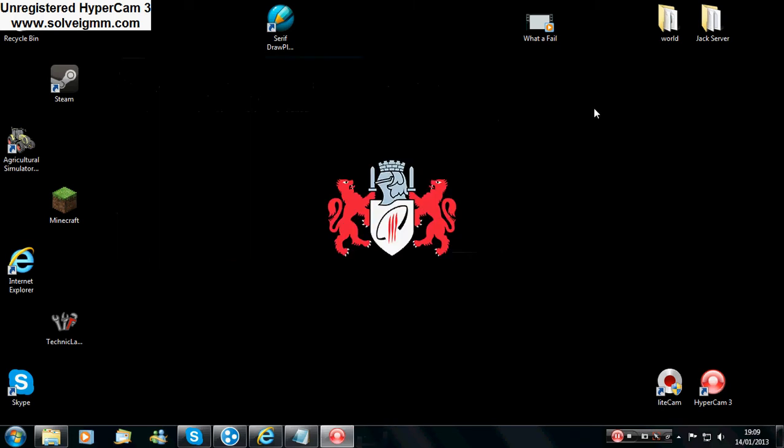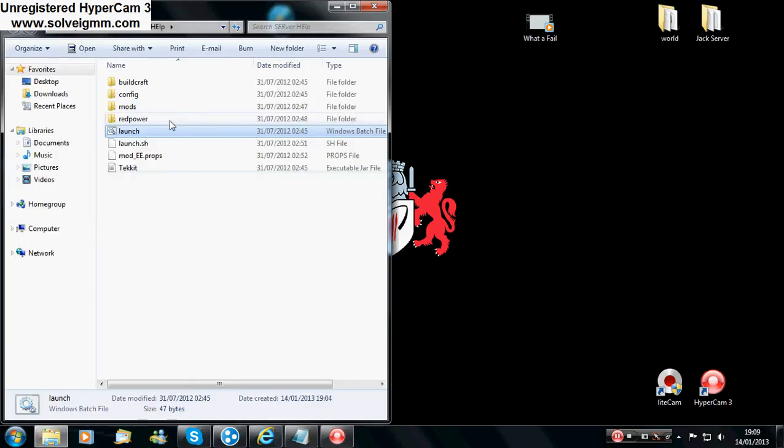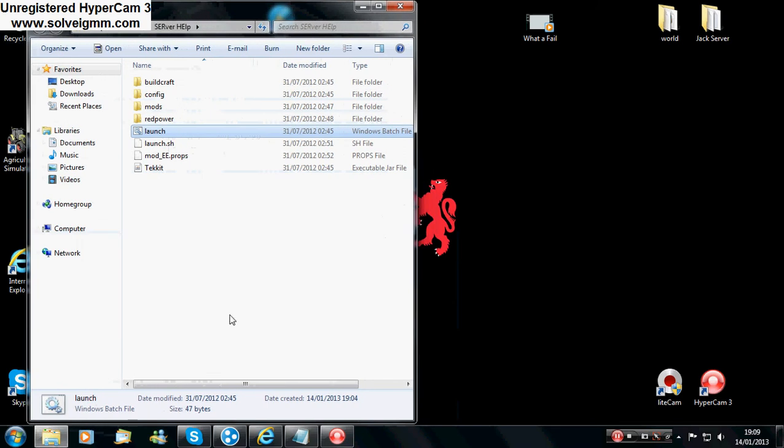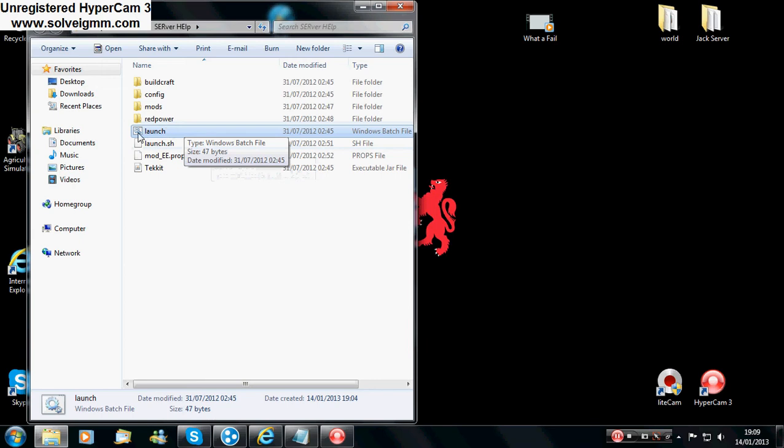Okay, so first what you want to do, you want to open up your folder which you have saved the server into. And now what you want to do first of all is to go onto launch.bat, bottom line it says launch.